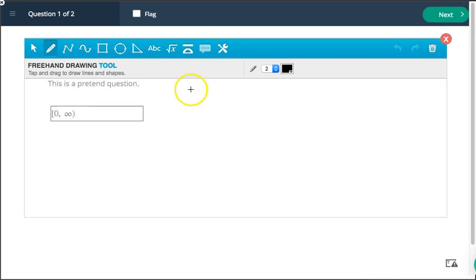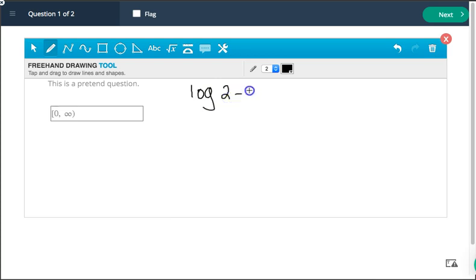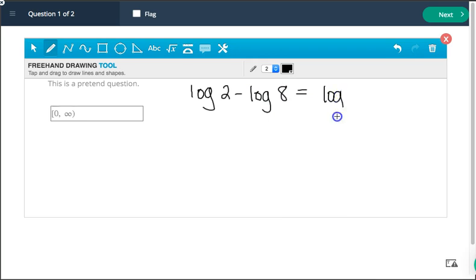So if you want to write, you know, log of 2 minus log of 8 equals log of 2 over 8, because that would be using a property, you could do that.